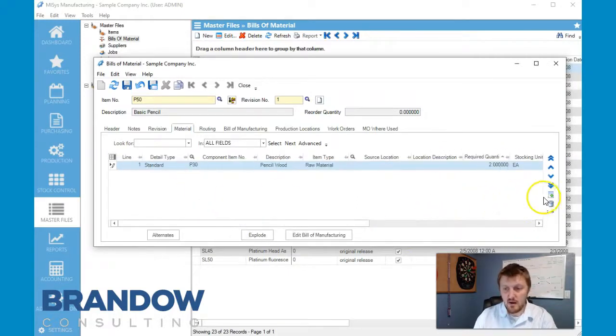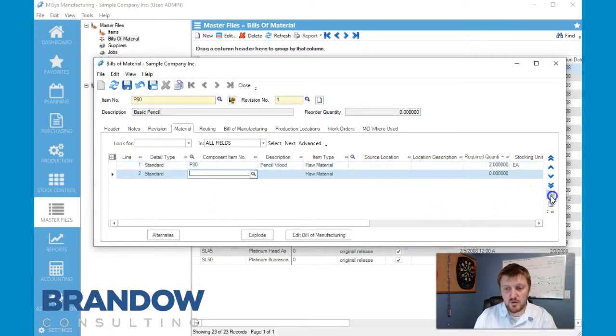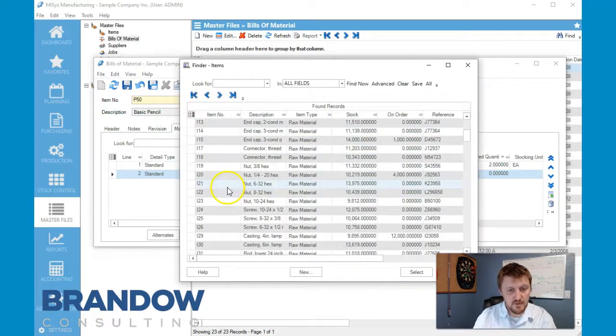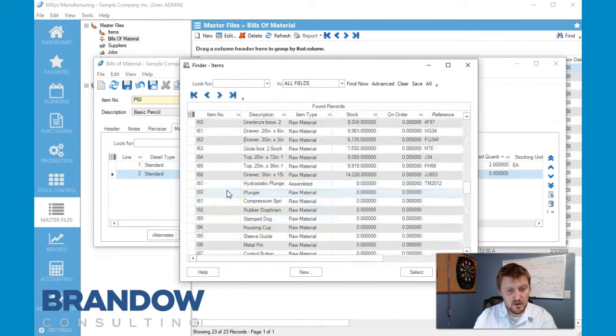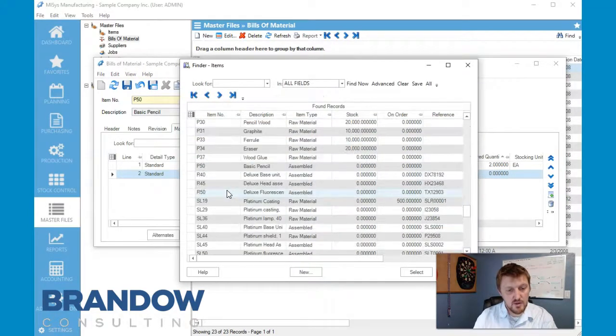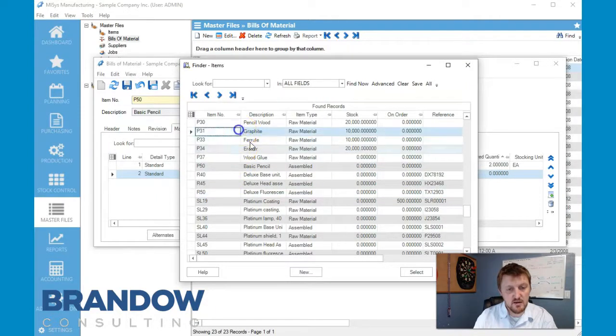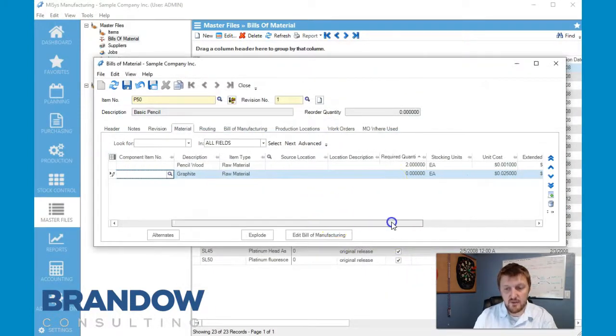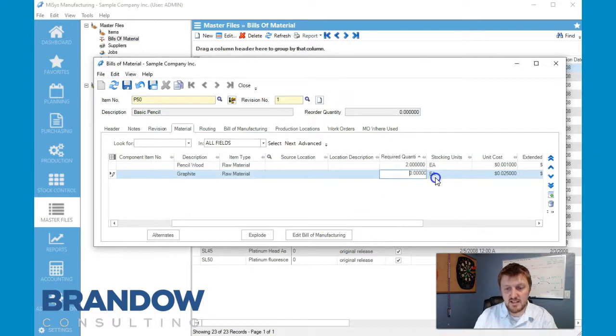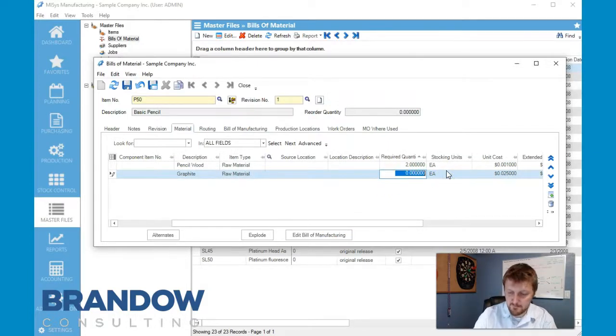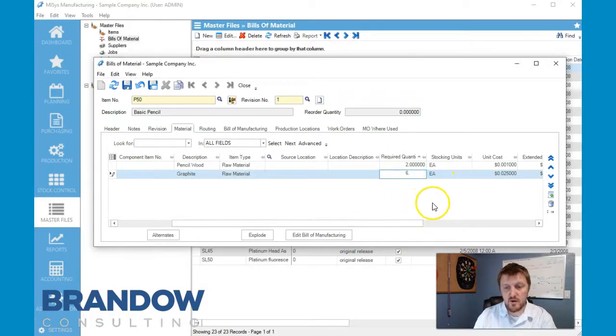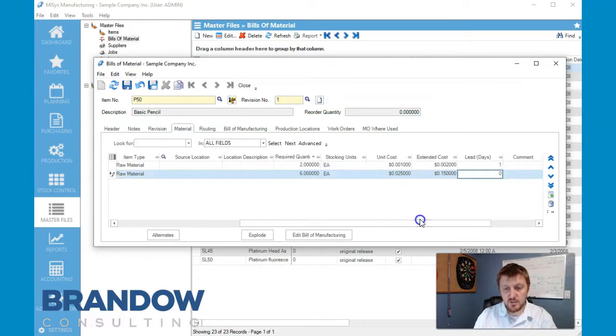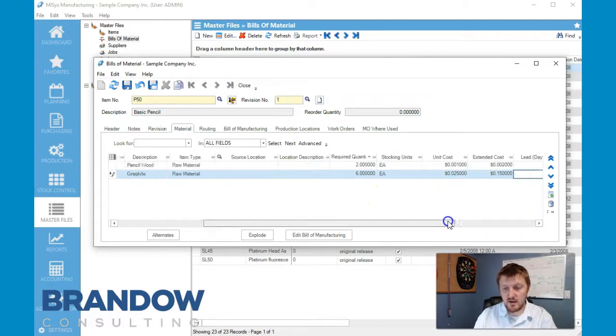All right, now we're going to add our graphite in here. Graphite, which is down here on p31. And for this we need six strips of graphite. And again it puts our unit costs in here. Extended costs.